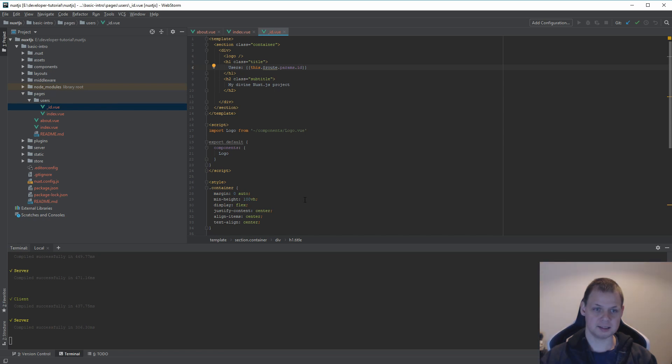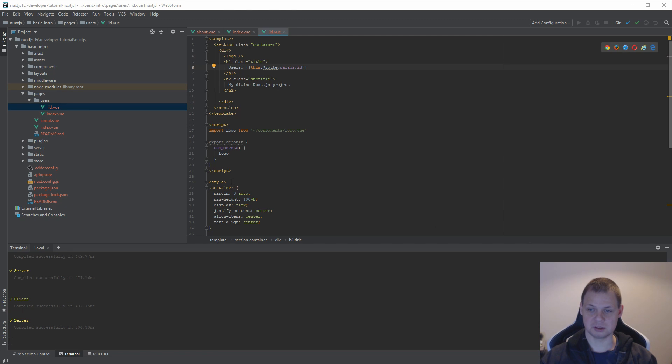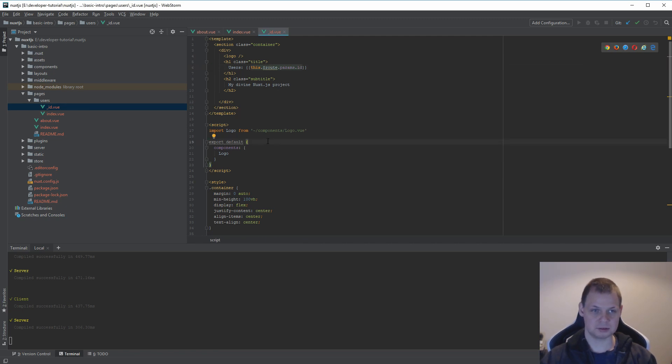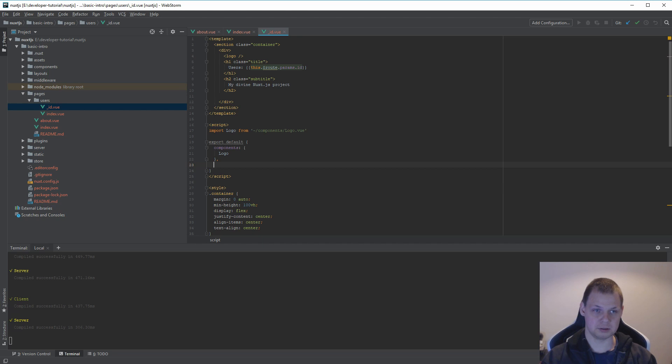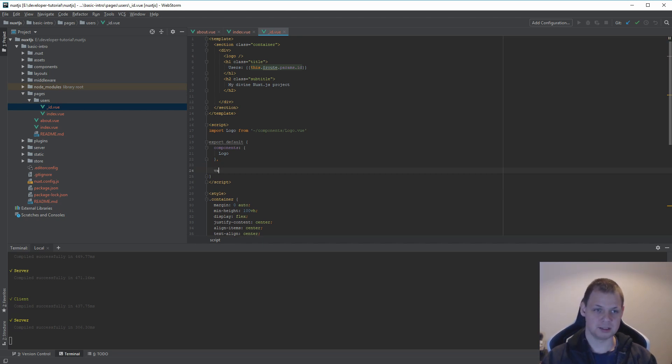And the last thing I will show you is how it basically could validate the params. So let's do it here below the component. You need to say validate.